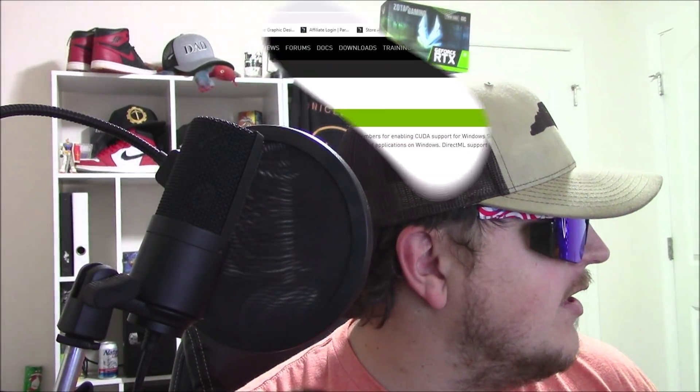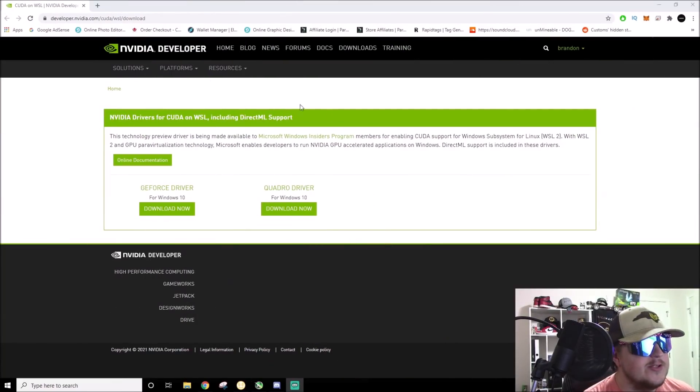The first thing you're going to need to do is click on the link down below in the description. It is an NVIDIA developer link. This is what it's going to bring you to.